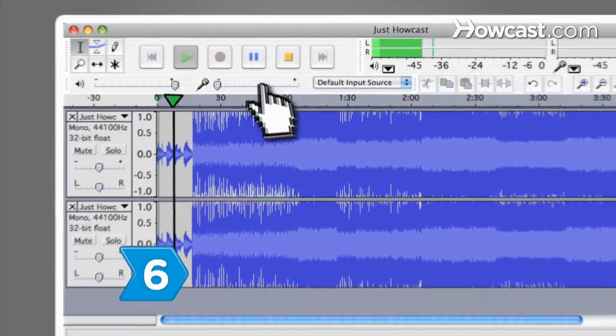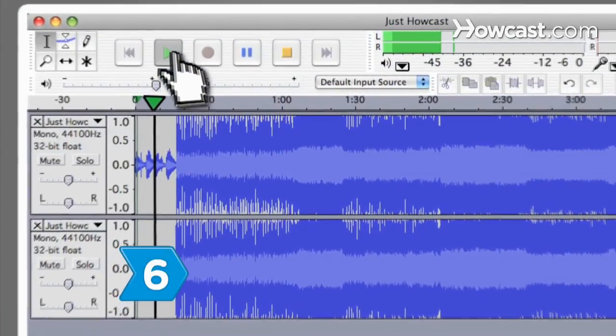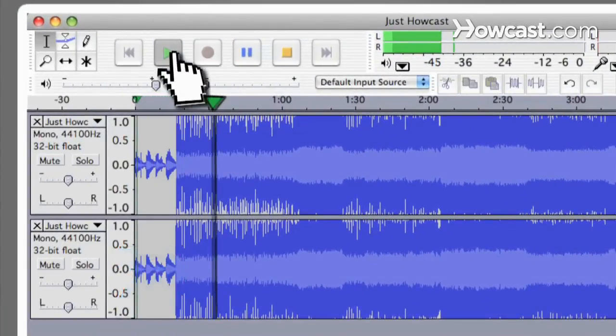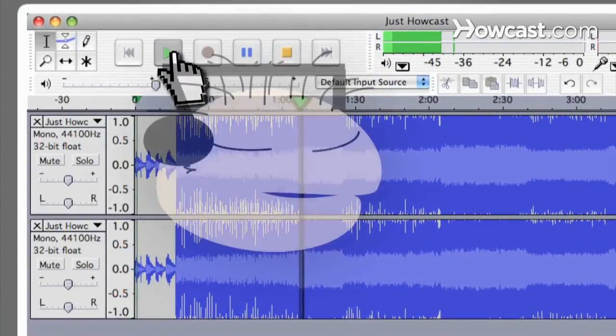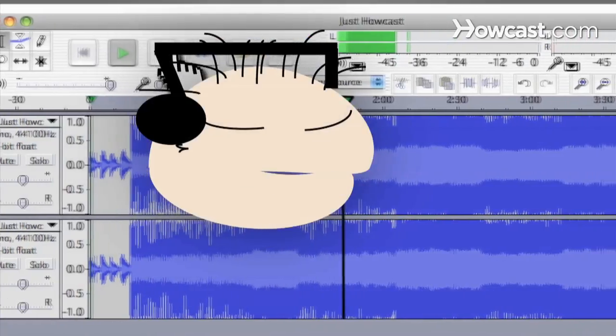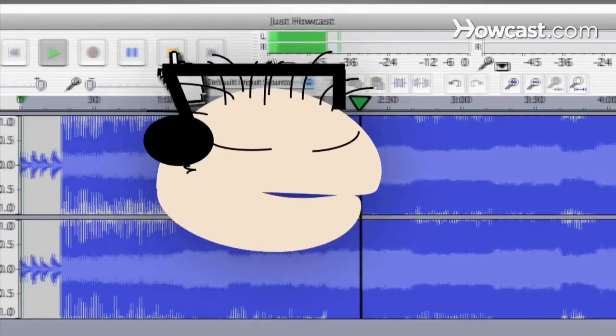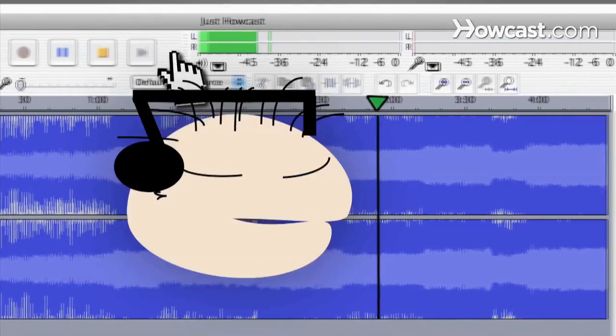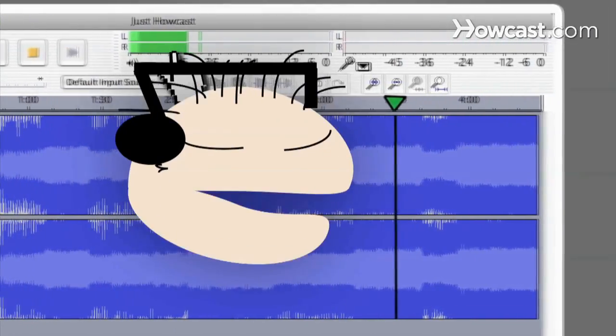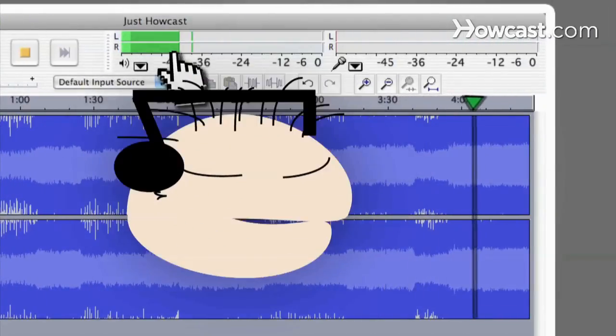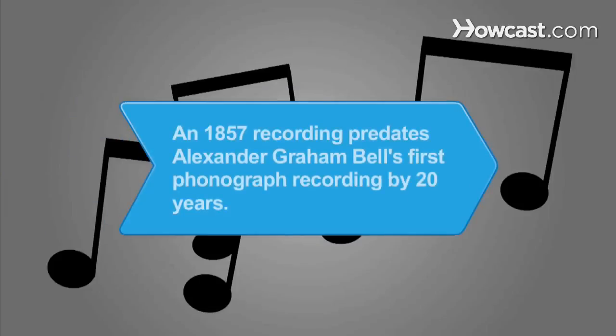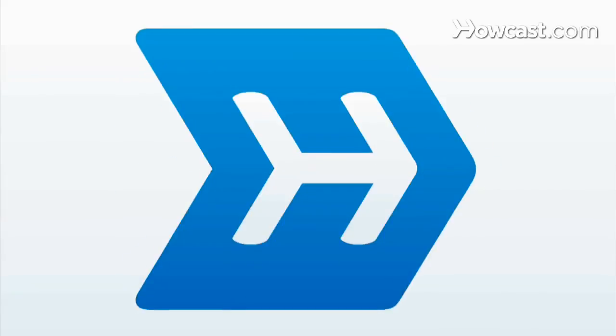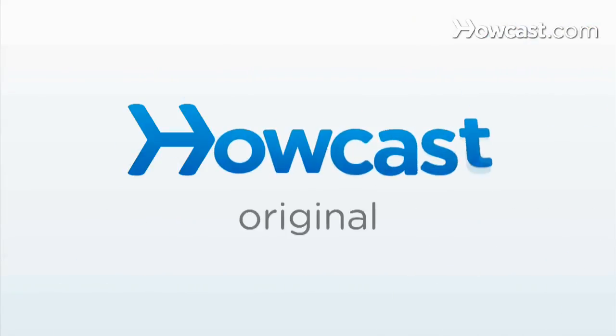Step 6. Hit the play button and listen to your newly converted, lyric-free track, perfect for your next karaoke party or next time you're driving. Did you know An 1857 recording by Edouard Léon Scott de Martinville predates Alexander Graham Bell's first phonograph recordings by nearly twenty years.